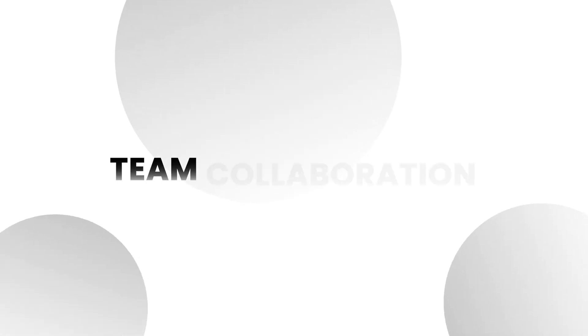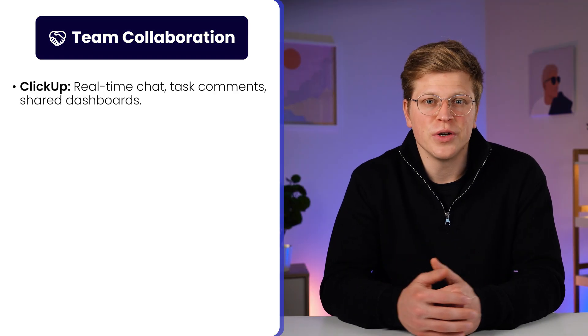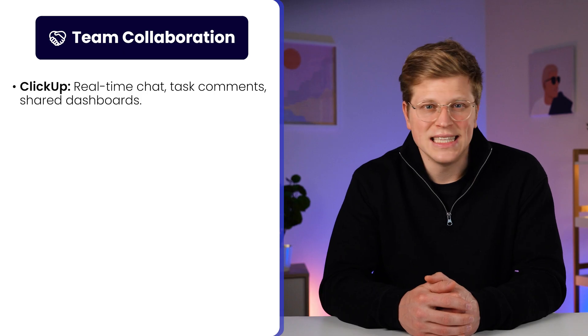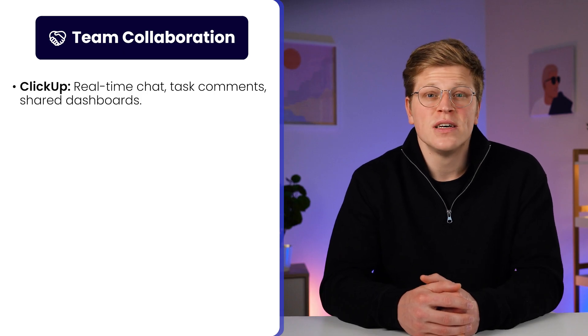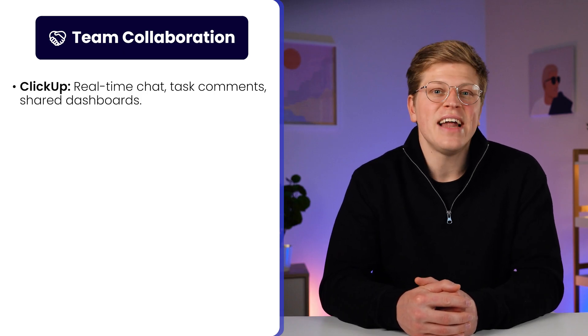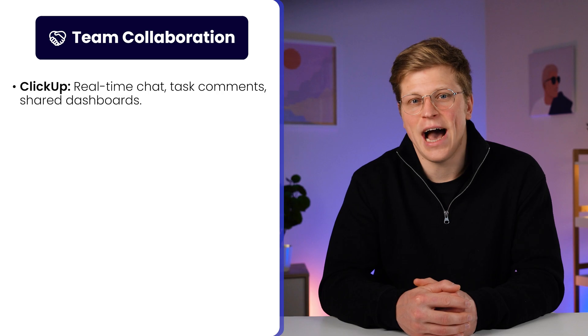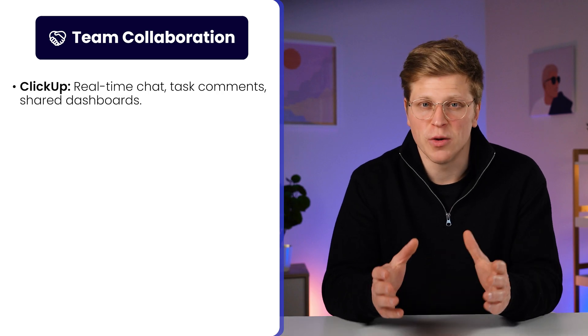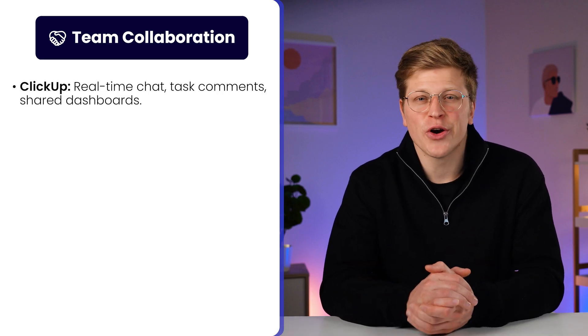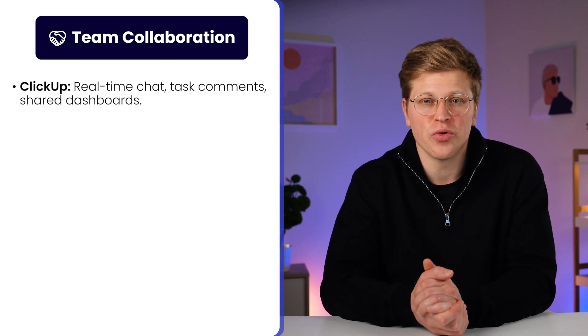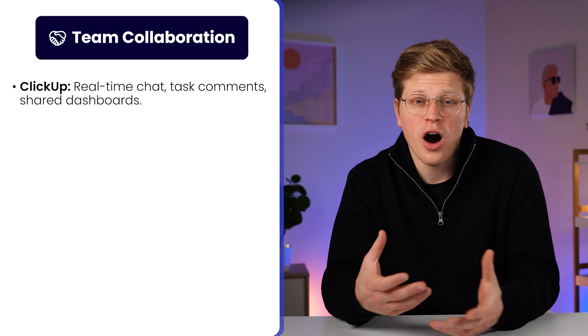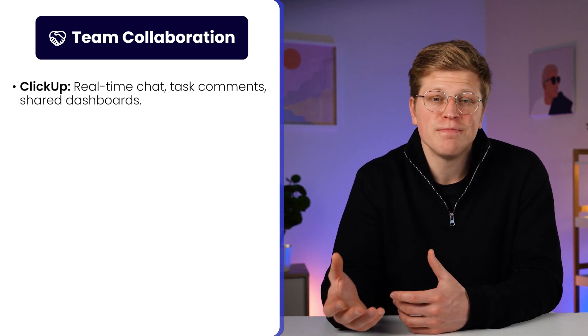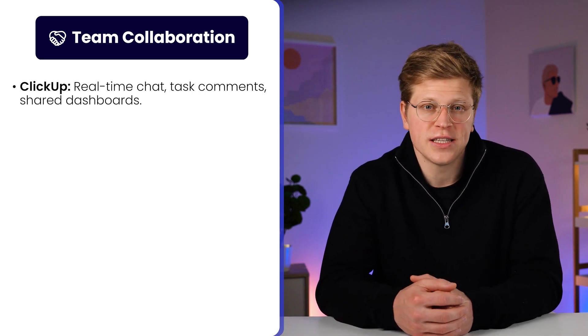Now, how do they help your team work together? All three tools are built for teamwork, but they do it a little differently. ClickUp goes a bit deeper here. You can comment inside tasks, assign people, start conversations, and even have real-time chat inside the app. You can also build custom dashboards to give your whole team a shared view of progress. It's great for keeping everyone on the same page, even across different projects.